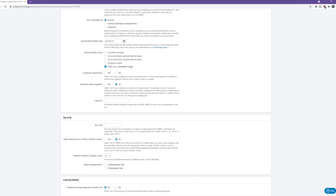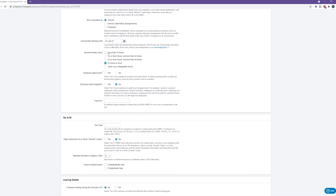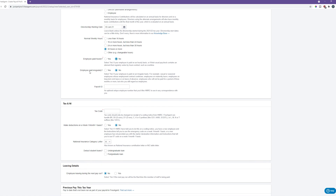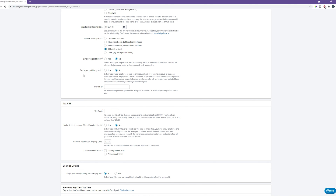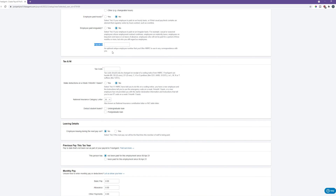For normal weekly hours, if your hours are variable you can pick 'other'; if you're doing full-time work for your company pick '30 hours or more' — just select the most appropriate option. You can't proceed without selecting one. For 'employee paid hourly', I picked no because we calculate salary on an annual basis, so there's no need to calculate it as an hourly rate. 'Employee paid irregularly' would also be no in most cases since the salary is done on an annual basis. The payroll ID is an optional employee number for HMRC correspondence — if it's just yourself or two people, you can leave it blank.